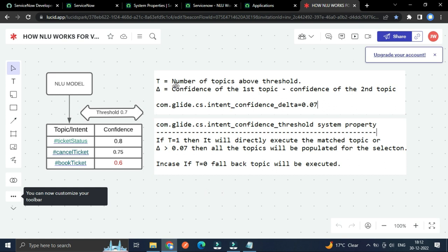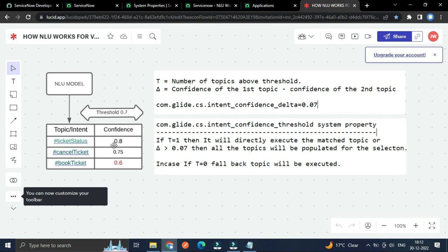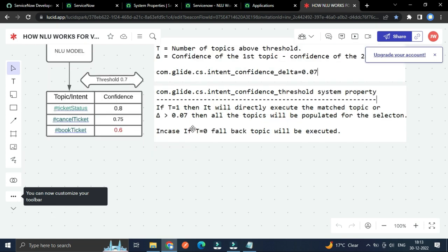So here T is the number of topics above threshold. Let's suppose for this NLU model we have three topics: ticket status, to cancel the ticket, and to book the ticket. And by talking about this delta, it will calculate confidence of first topic minus confidence of the second topic. Means these two topics 0.8 minus 0.75. It will just subtract second topic from first topic and then it will return the results.